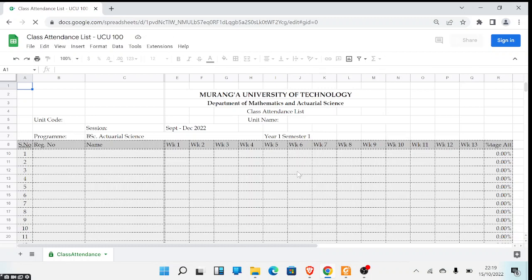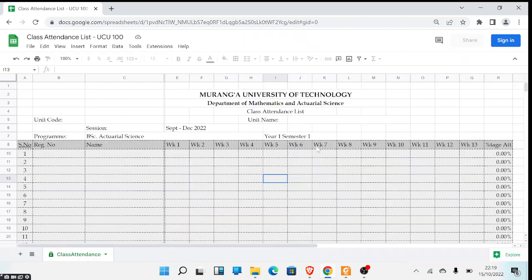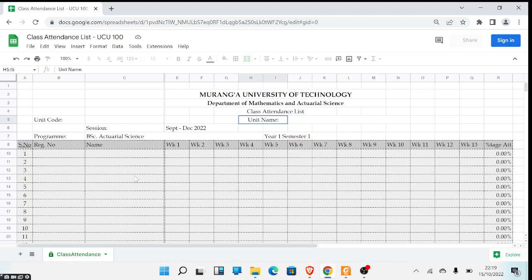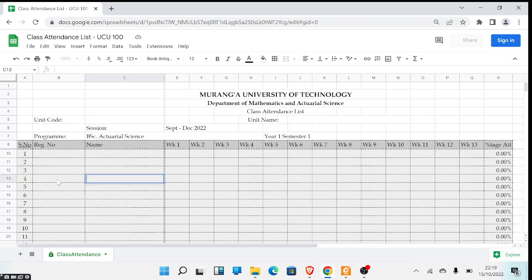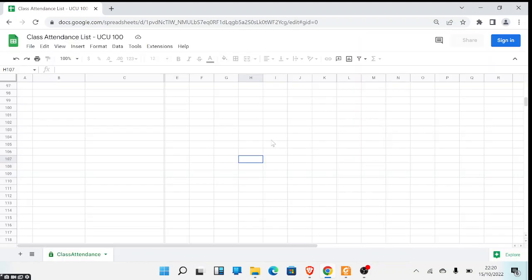When you open this template, you'll find that it is locked for editing. If you try to edit a certain cell, double-clicking will tell you there was a problem — that you are trying to edit a protected cell or object. It is not possible to edit most sections of this template, except perhaps the section for names and registration numbers, which is not locked.